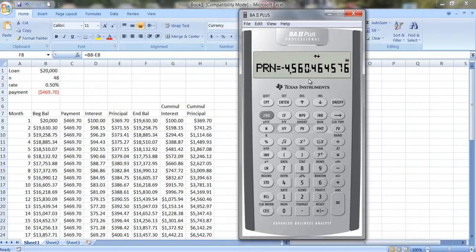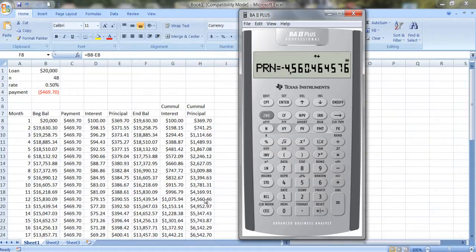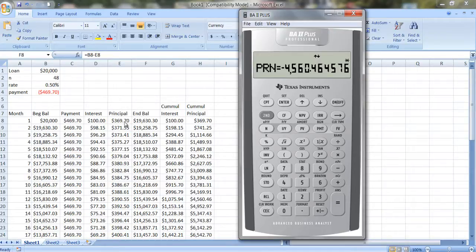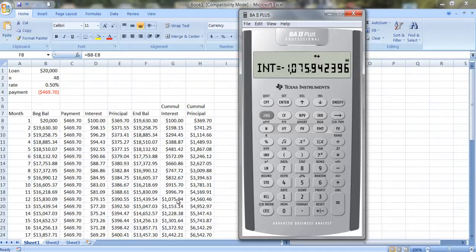But how much principal have we paid off? This is the cumulative amount, $4,560.46. And that would be right here. So here I have the cumulative amount, which would be the amount of principal we paid off in month 1, plus month 2, plus month 3, et cetera. And it has the cumulative amount of interest we've paid, which is $1,075.94.